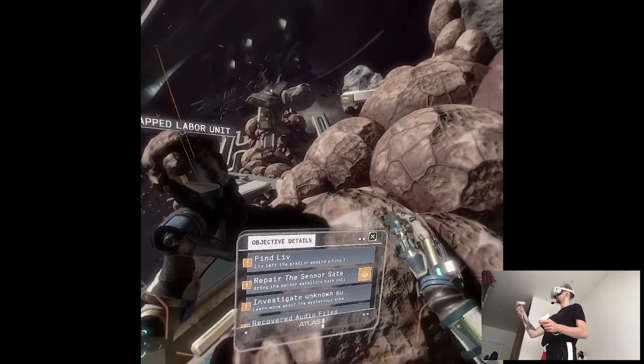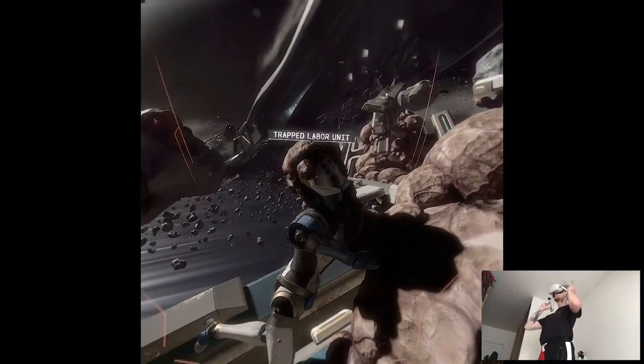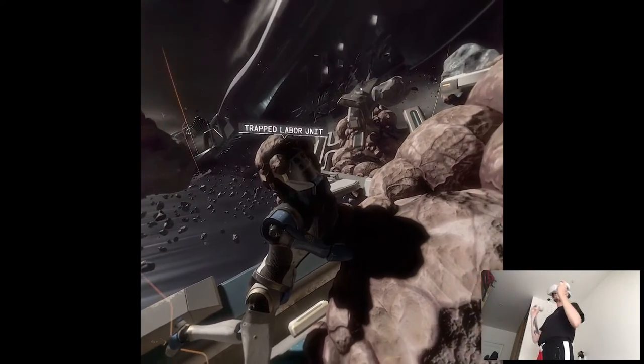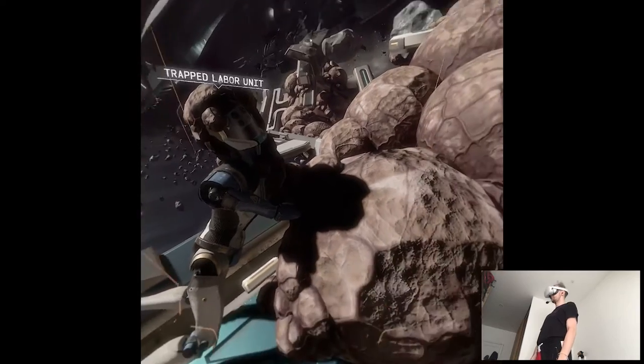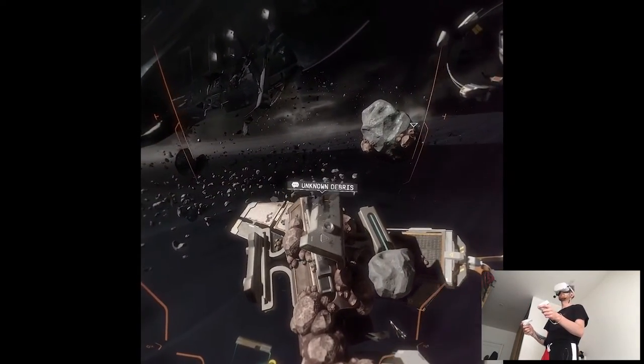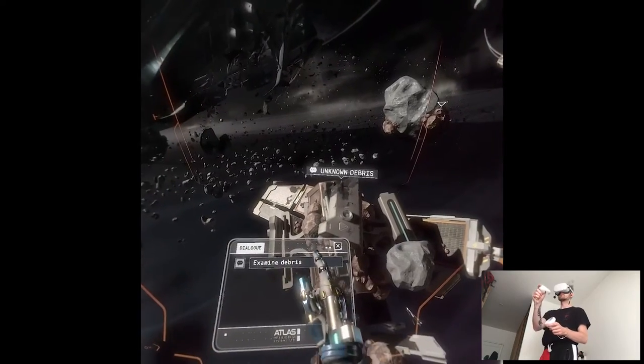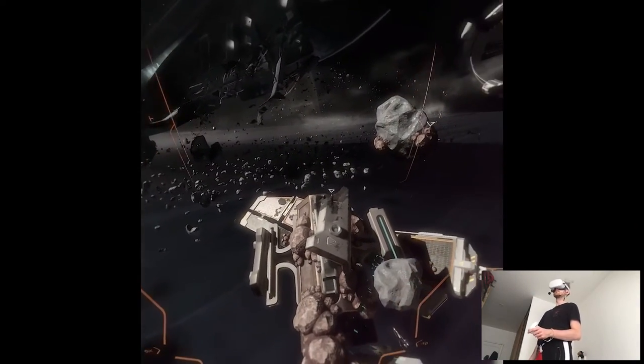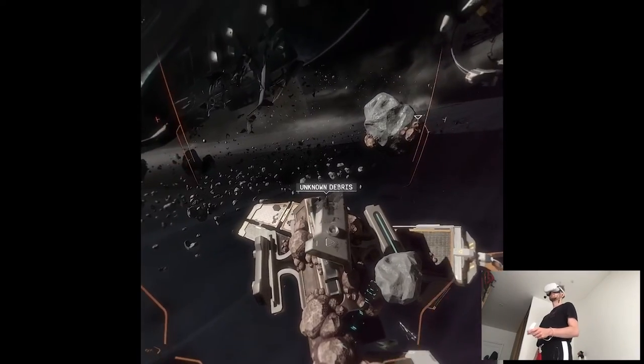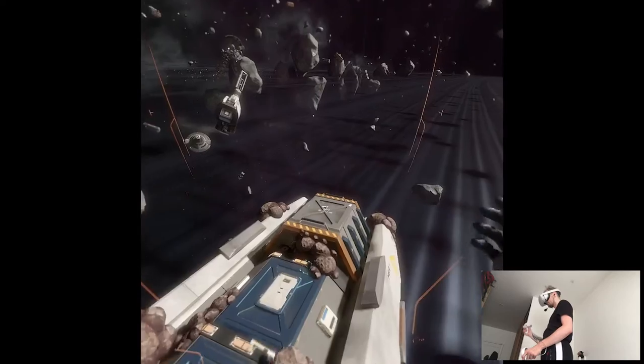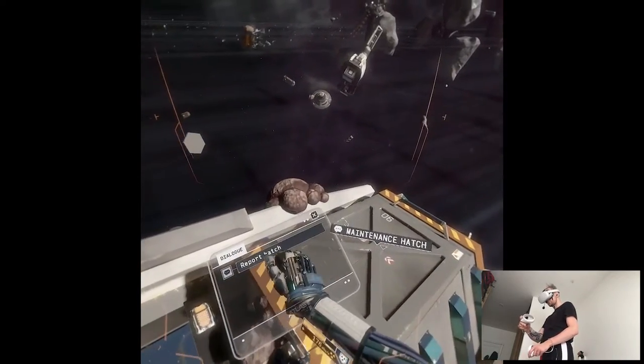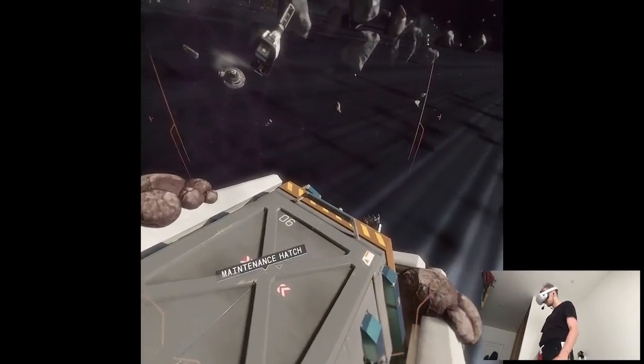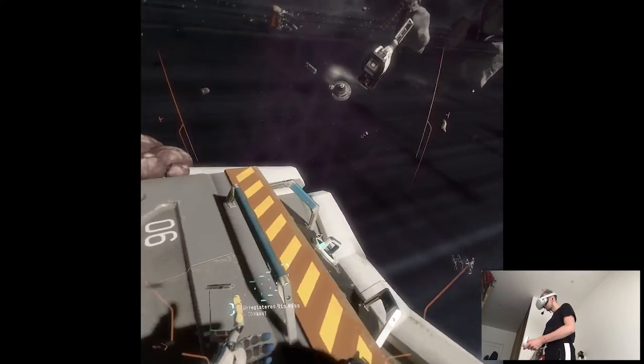Curious. Labor units are designed to maintain limited functionality. Even after suffering catastrophic damage. But this unit appears to have ceased all internal functions. It is beyond recovery. Recommend completing a threat assessment. This debris is not part of the satellite. It must have come from the unknown vessel. Thanks for that observation. Hera, I've located the maintenance hatch. Acknowledged.